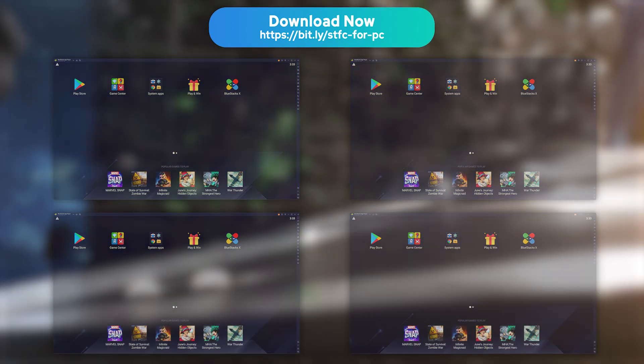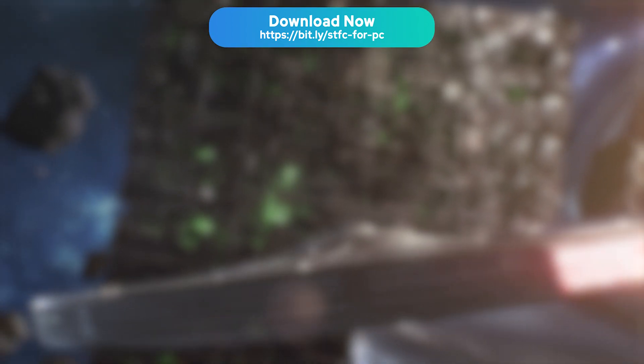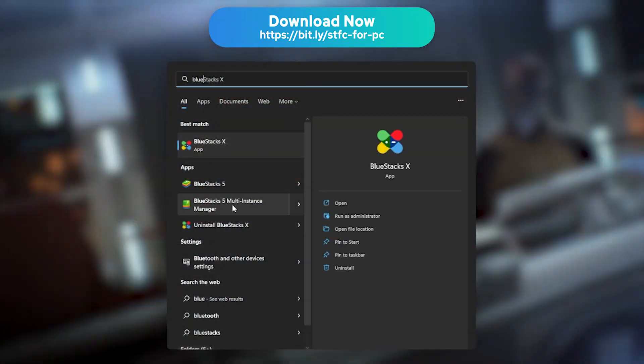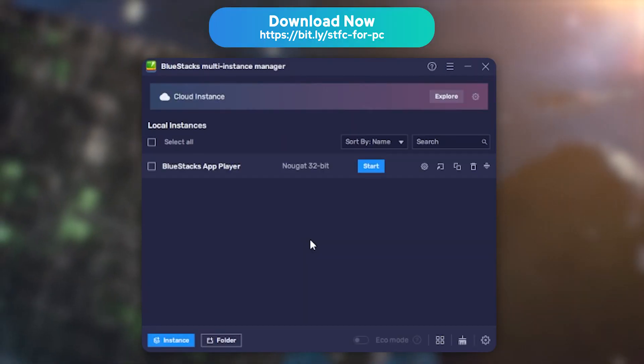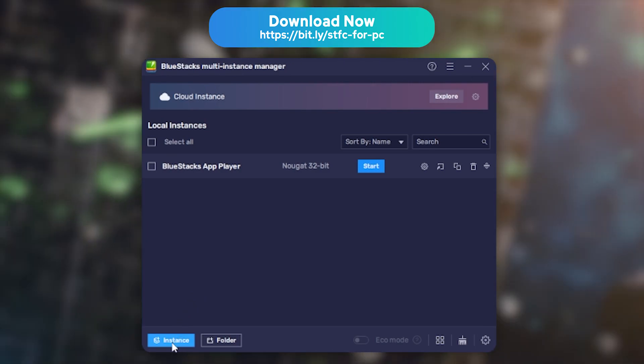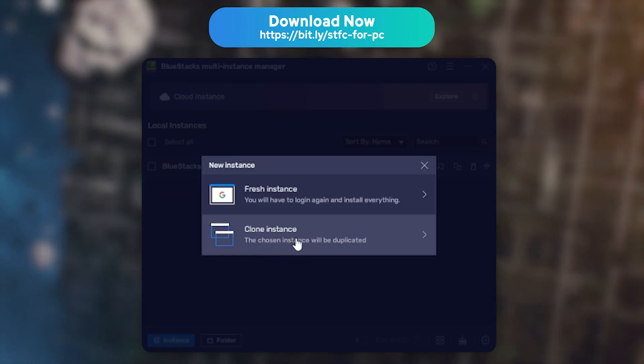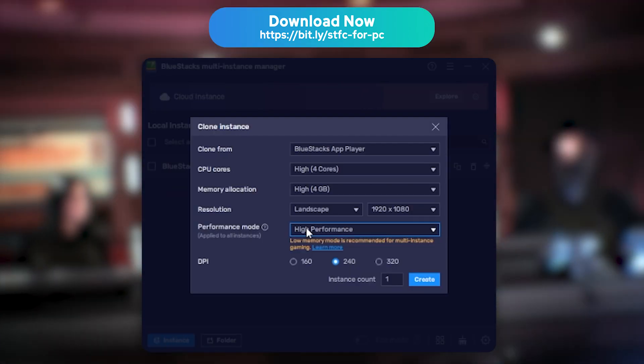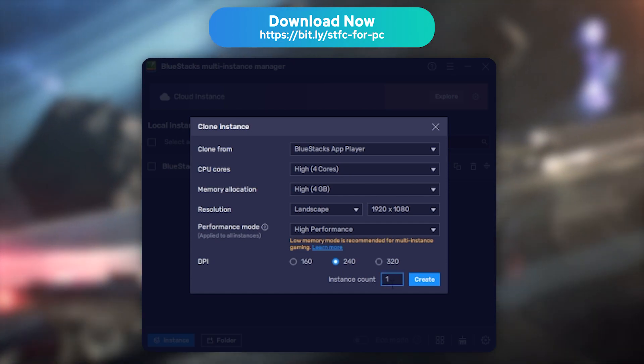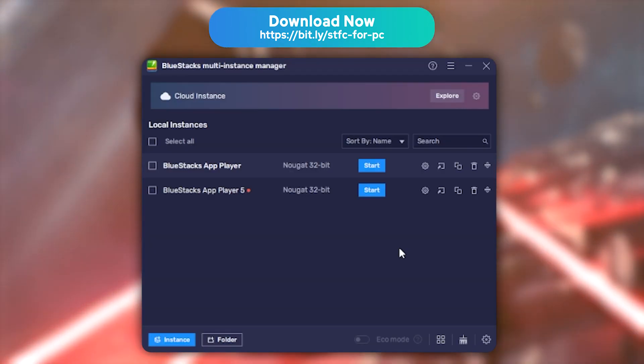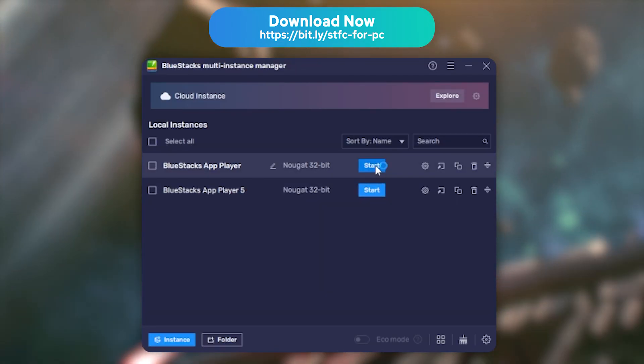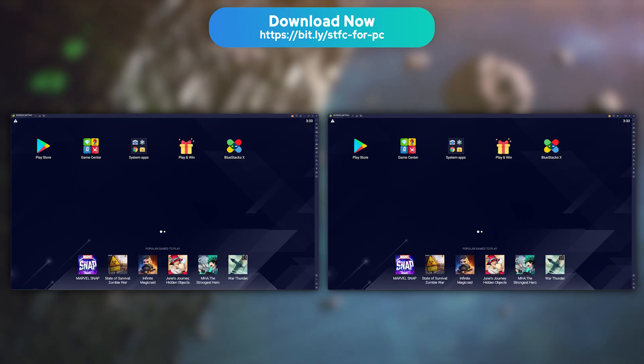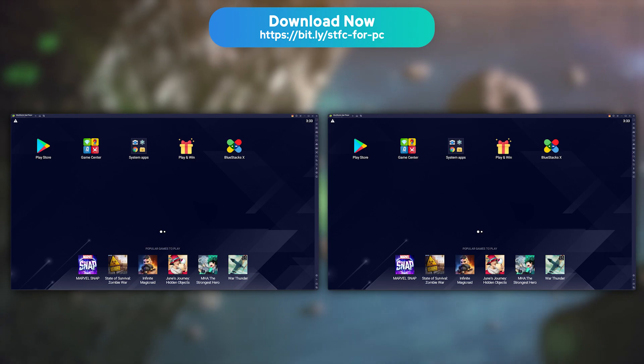Close BlueStacks, and look for BlueStacks 5 Multi-Instance Manager on your computer. Then click New Instance, and select the Clone Instance option. Then pick 2 different instances, and click Start, to launch BlueStacks 5 in 2 different windows.